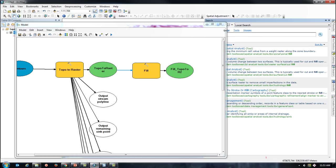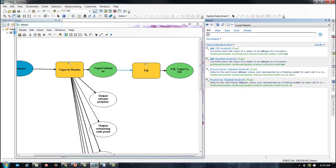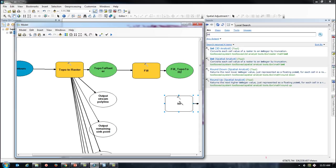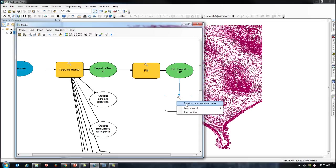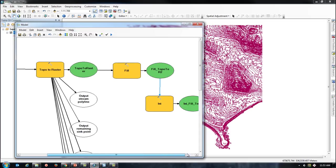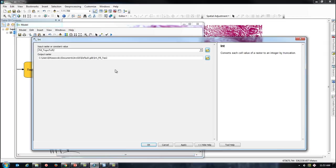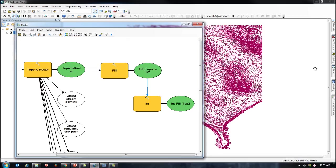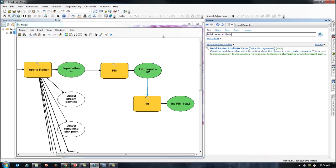Next, I will need to convert my raster values into integer values. I can do this through the Int tool. I then want to build a raster attribute table so that I have access to the raster values in a table format for further analysis.